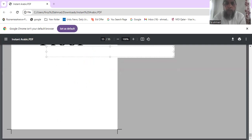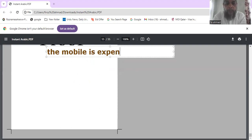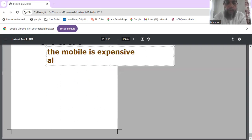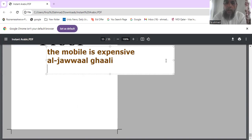Let's see another example. The mobile is expensive — al-jawwal ghali. Ghali means expensive, so al-jawwal ghali means the mobile is expensive.